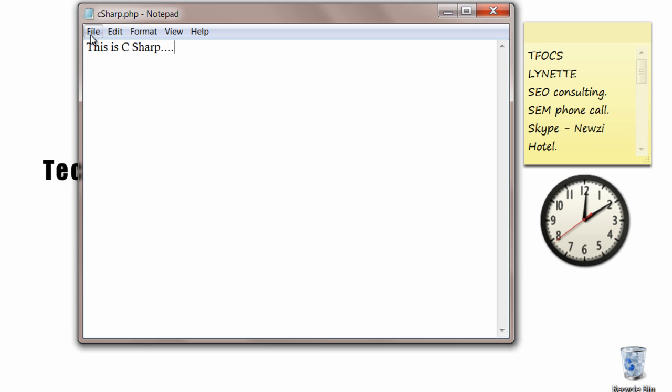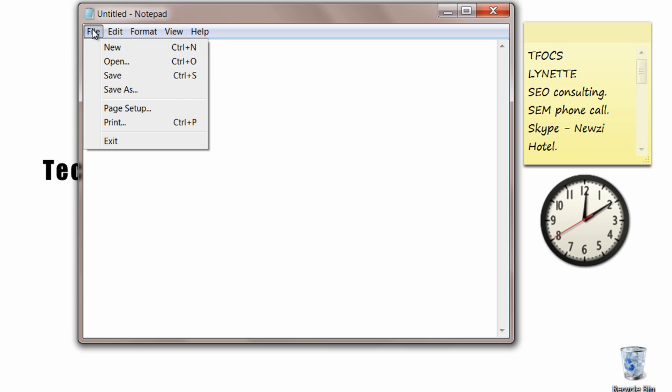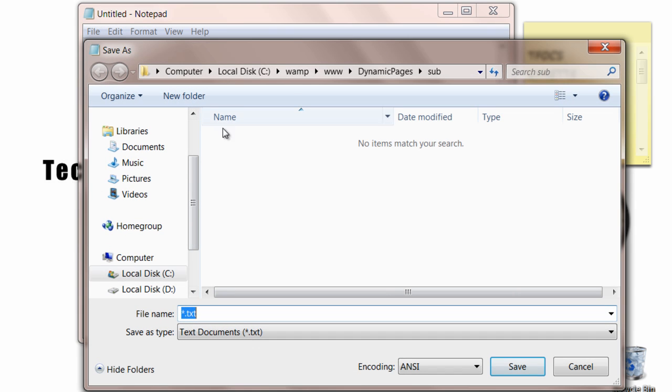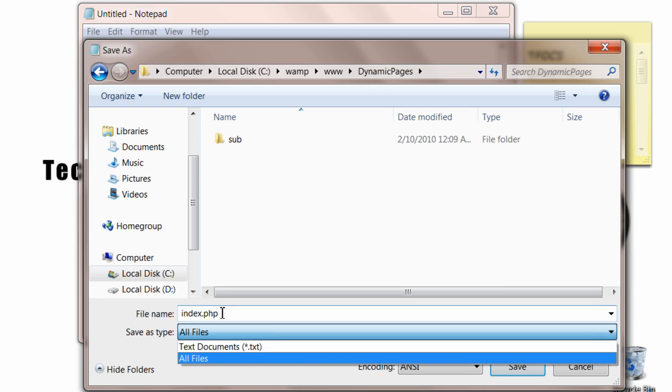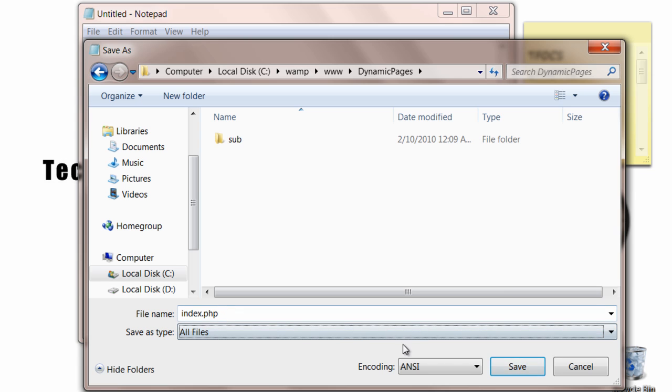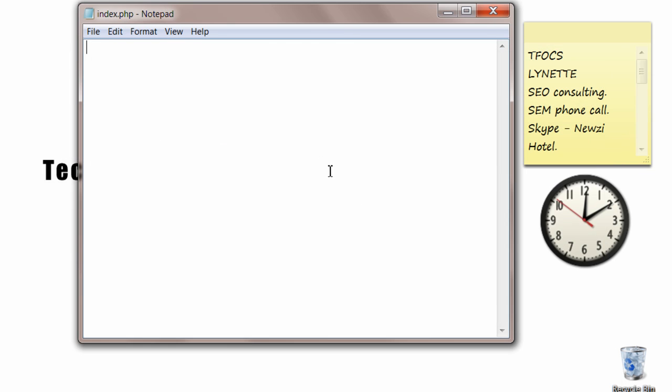So again a new file. Come back to our dynamic pages folder. Save it as index.php where we are going to write our entire code now. Save the file.